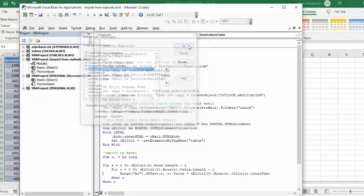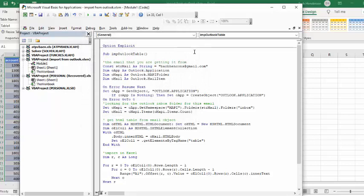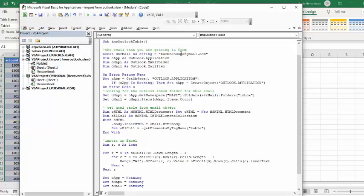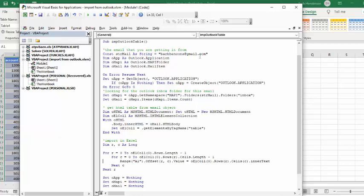And let's step through this code. So the first thing that you need to declare here is the name of the email account that you're taking this from. So this is my other email account that I have, and I've sent it to my email account. So it's going to look in this specific folder only.